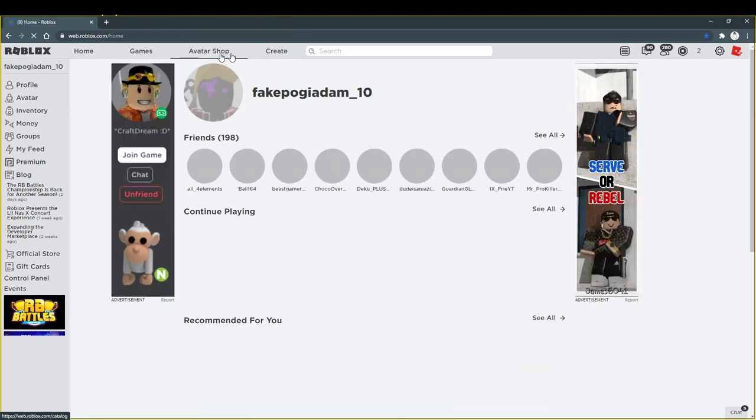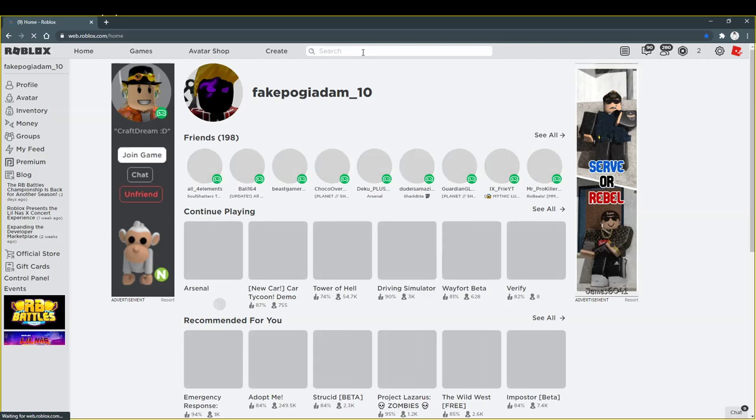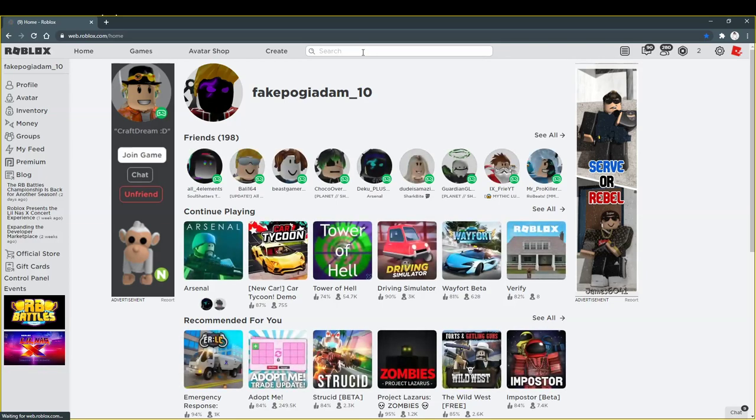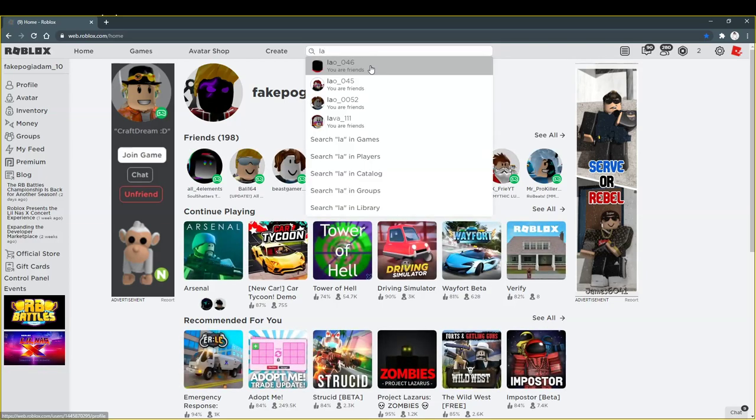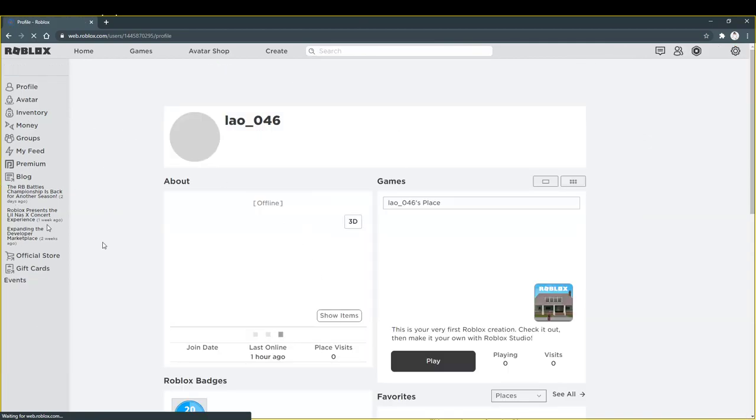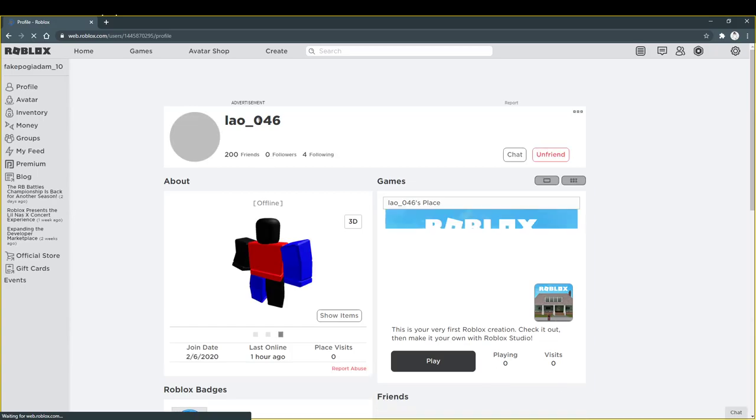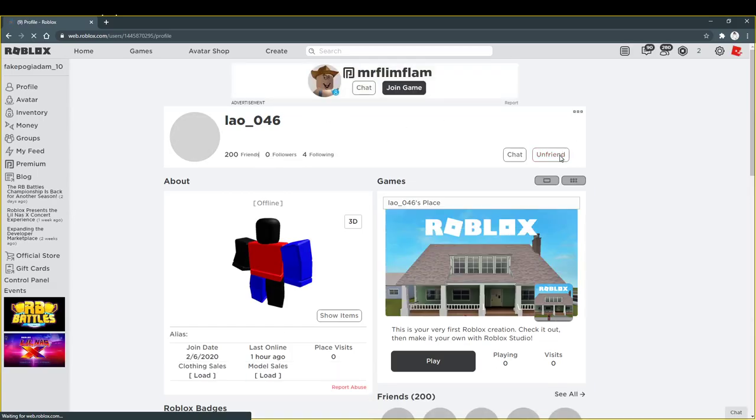This is the name of my fake friend. This one right there, he is my fake friend, lao_046, and we're gonna unfriend him. He's my fake friend also.